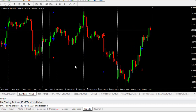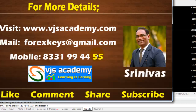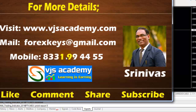This is how our Quama Trading System works. We will update you with future results also. If you have any doubts or want any clarifications regarding this Quama Trading Strategy, you can go through the website vjsacademy.com, or you can contact me at forexkeys@gmail.com, or you can call me at 8331 9994455. Thanks for watching. Bye-bye.